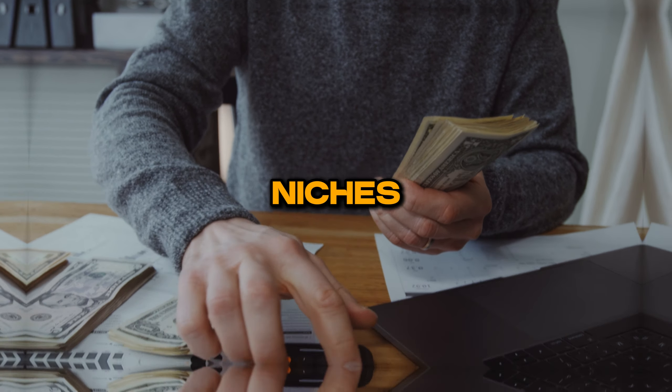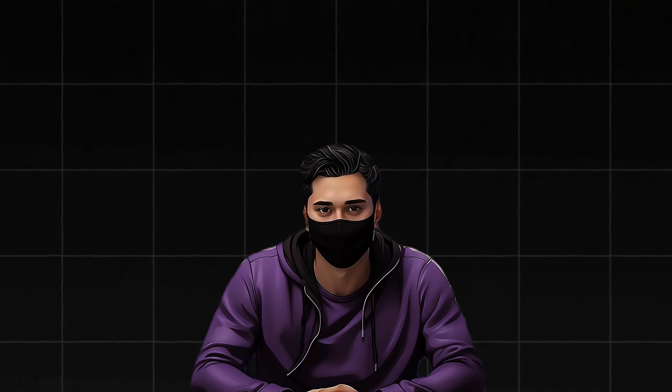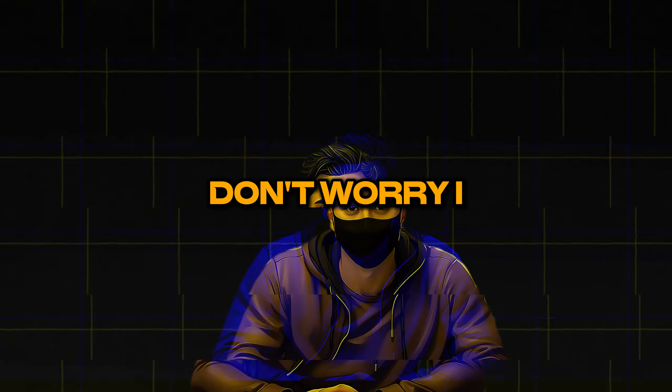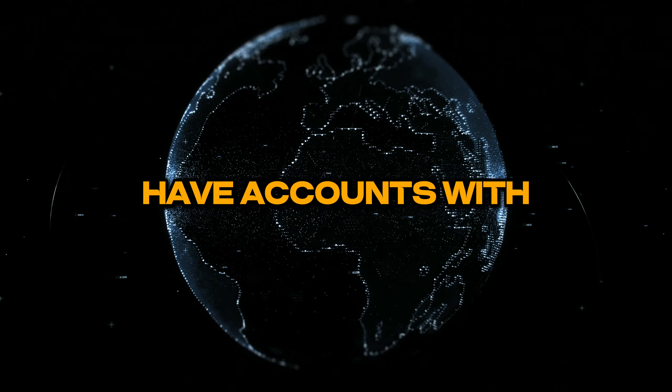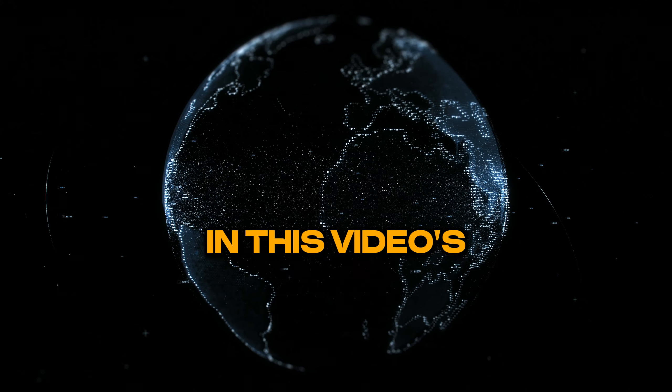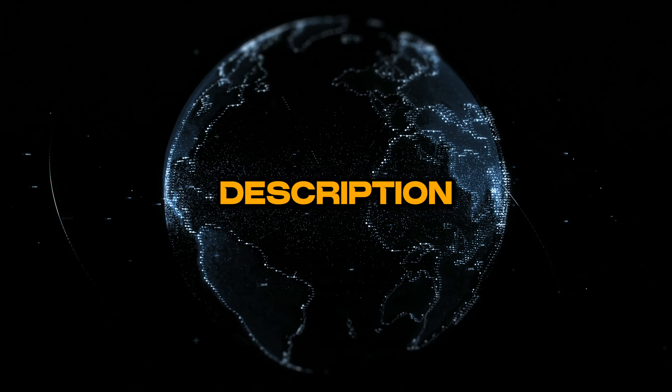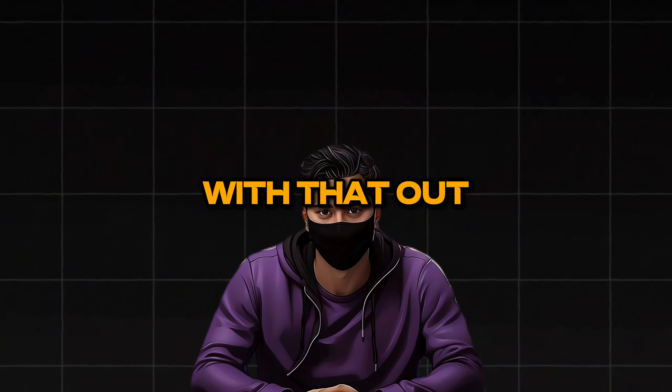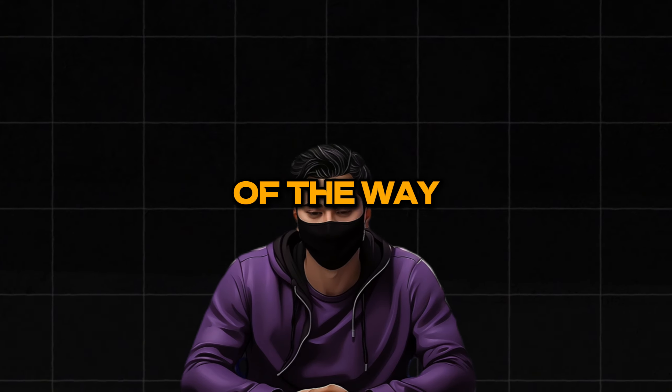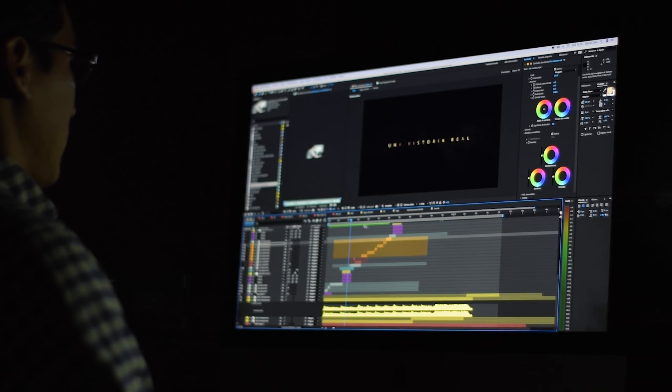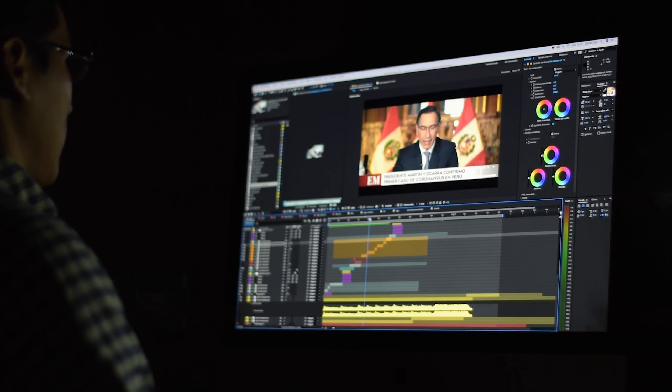If you're inside these regions, you'll be fine. If you are outside the regions, don't worry. I have accounts with the program for sale in this video's description. With that out of the way, we can now begin the process of creating these videos.